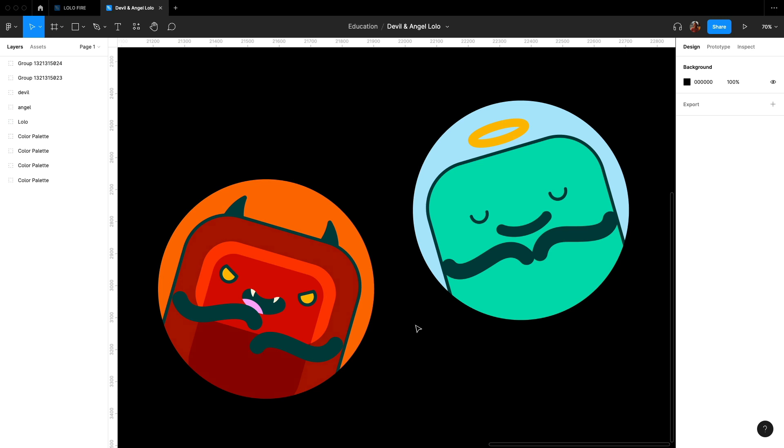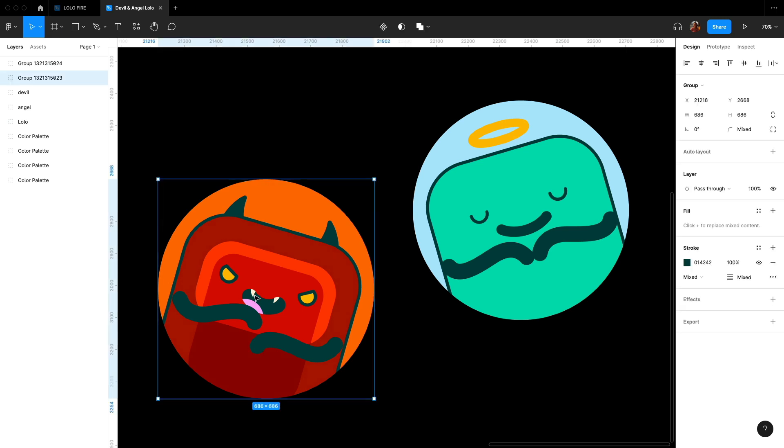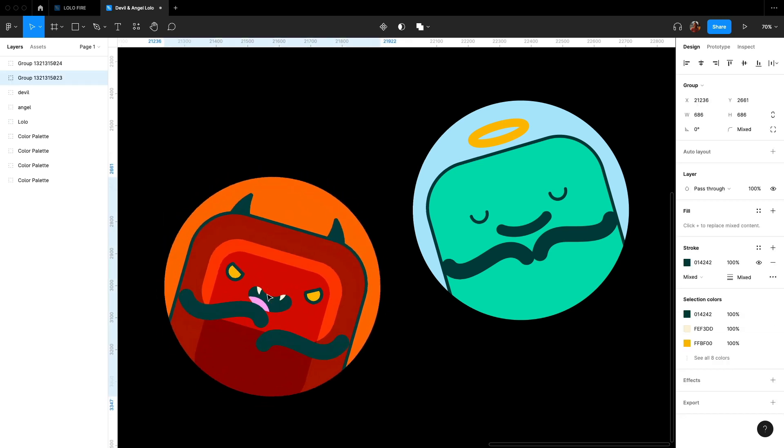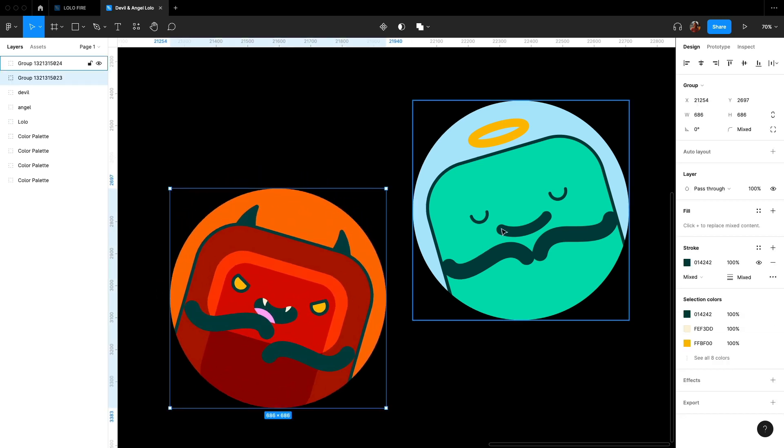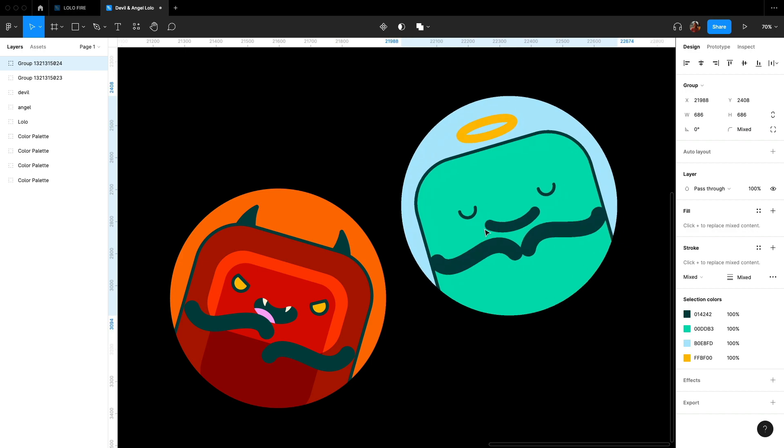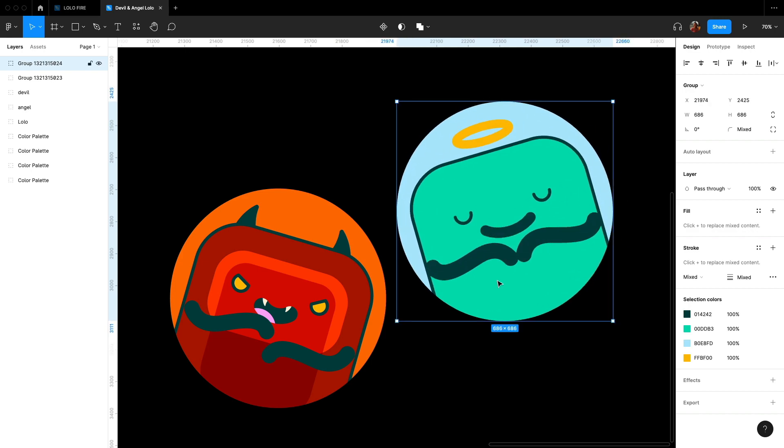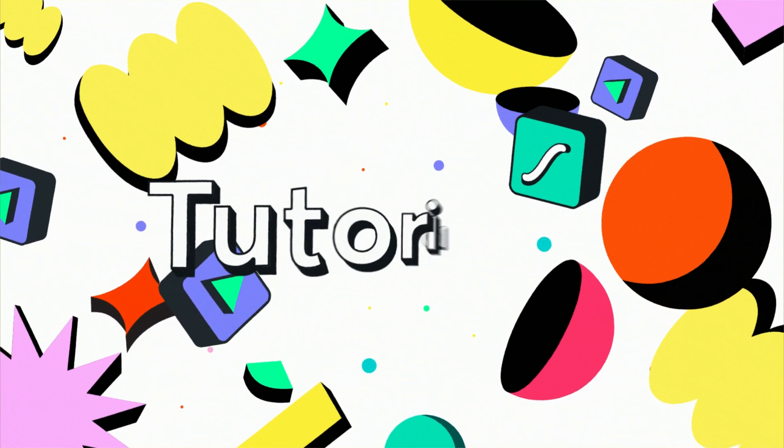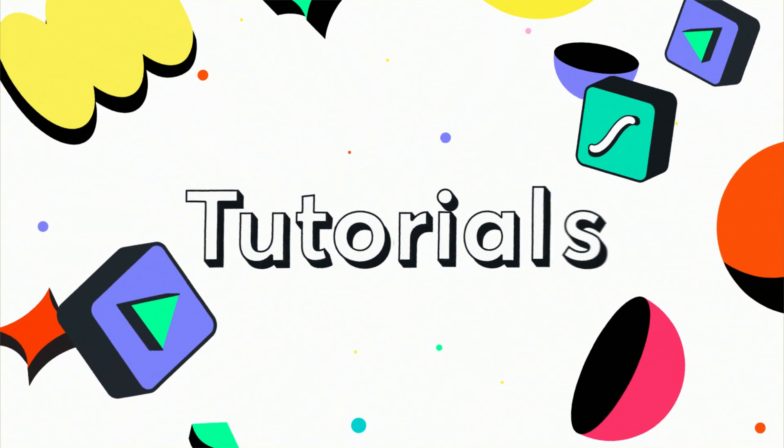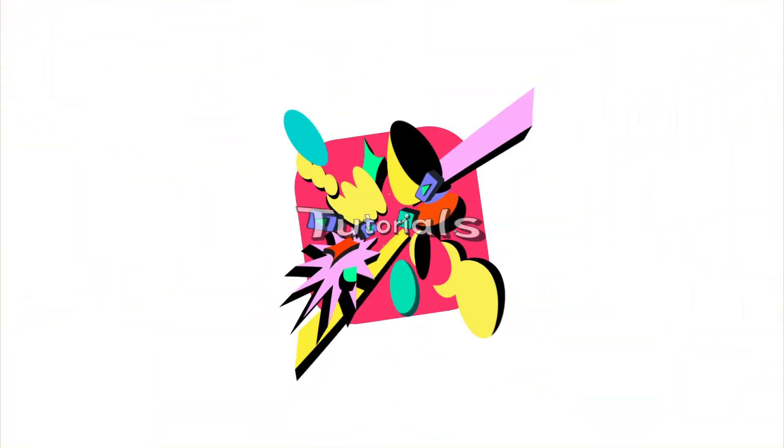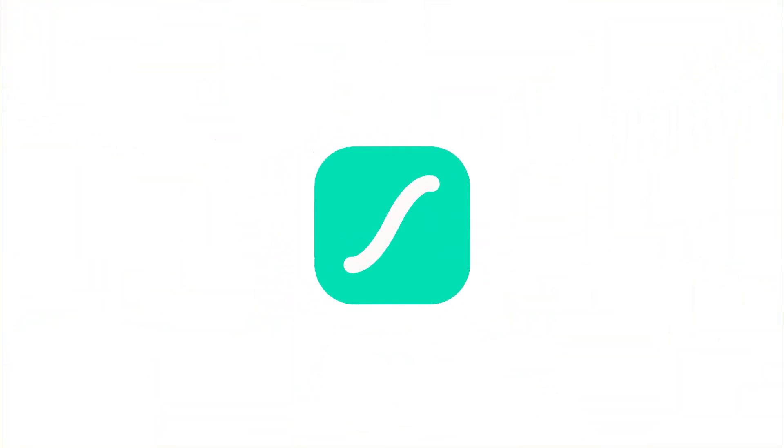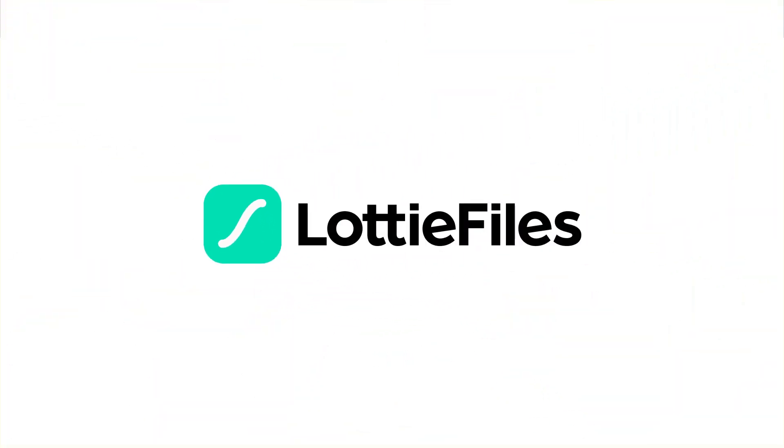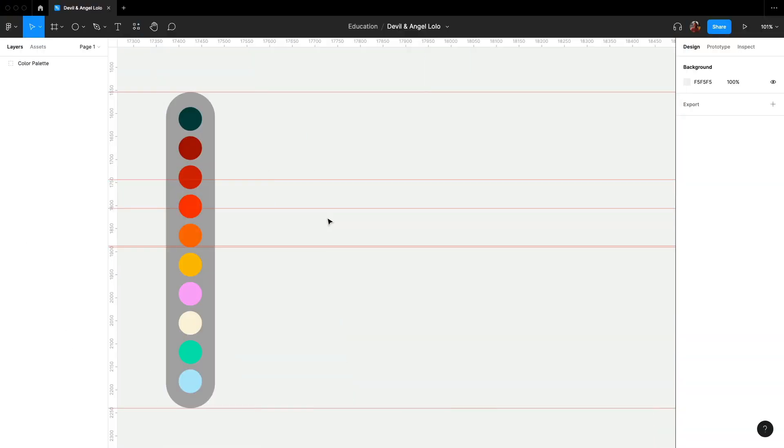In this video, we will learn how to illustrate these Lolos for a Telegram animated sticker using Figma. This is the color palette I will be using.